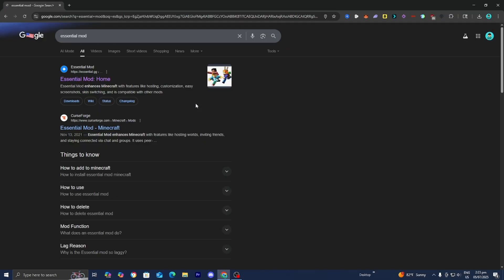The Essential Mod is a Minecraft mod that will easily allow us to make our very own servers completely for free. So please go ahead and select on the official Essential.gg website just like so.